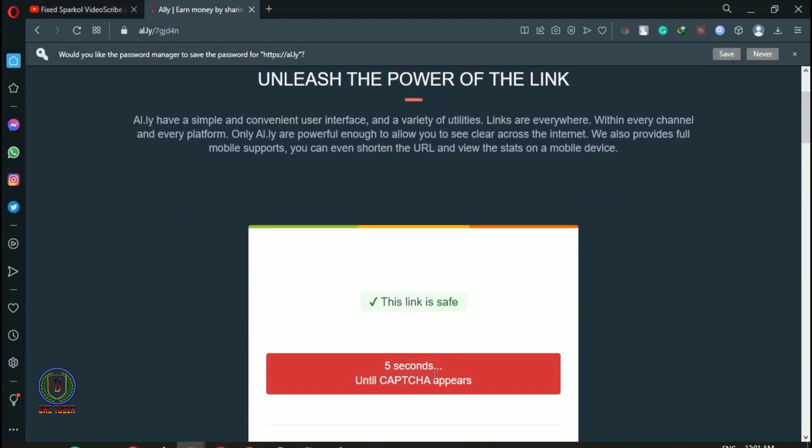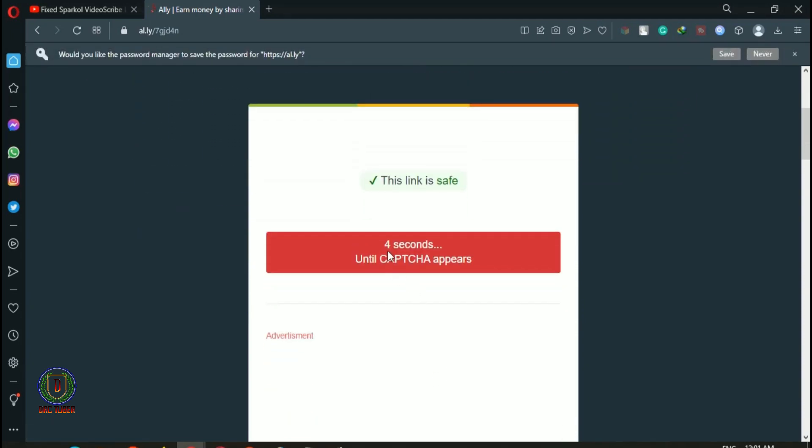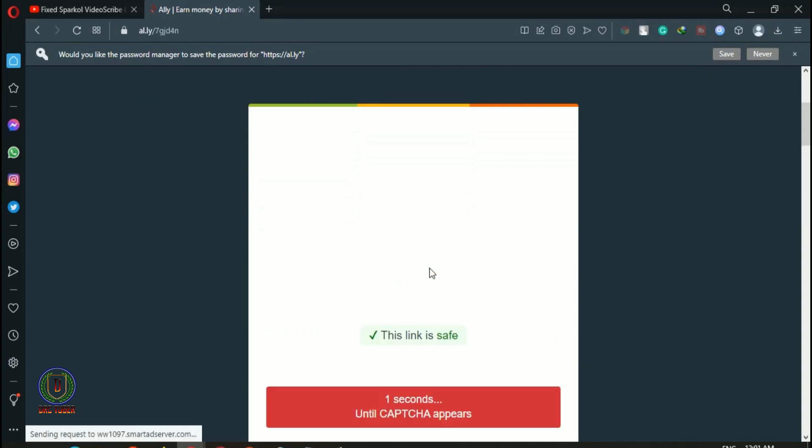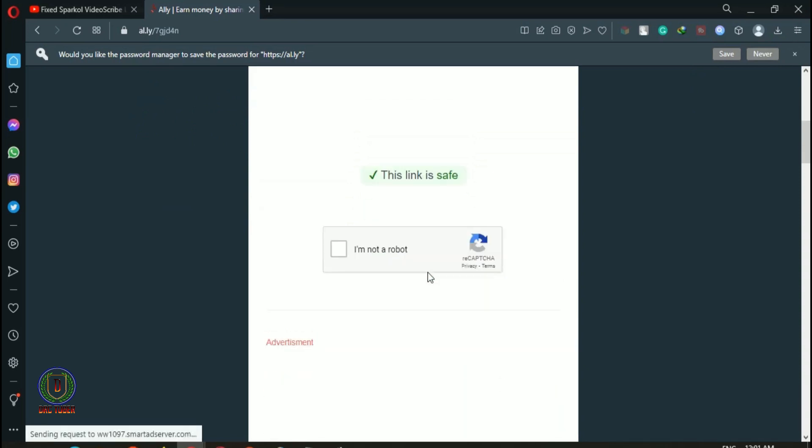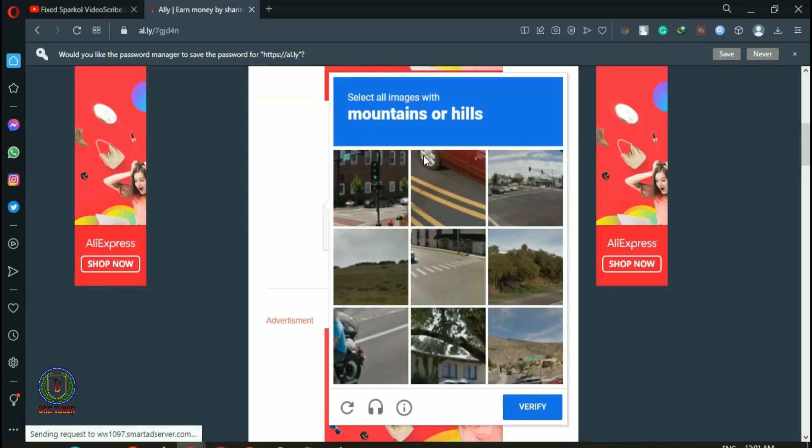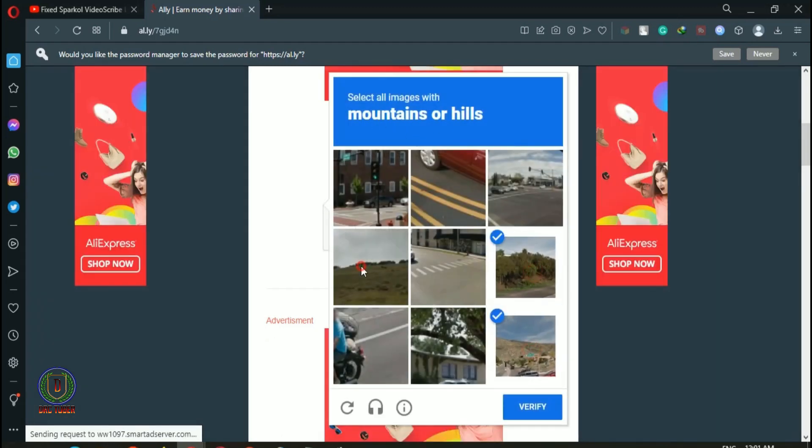Now the page shows wait for 5 seconds until CAPTCHA appears. Click on the box and then click on the similar object or images. Then click verify.